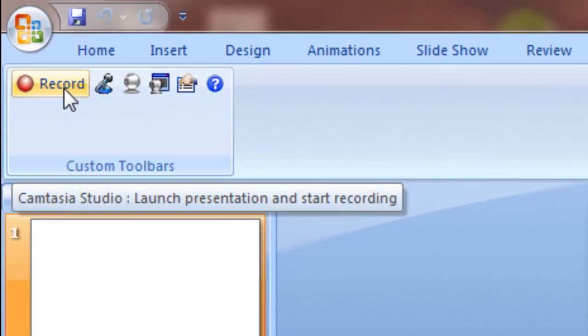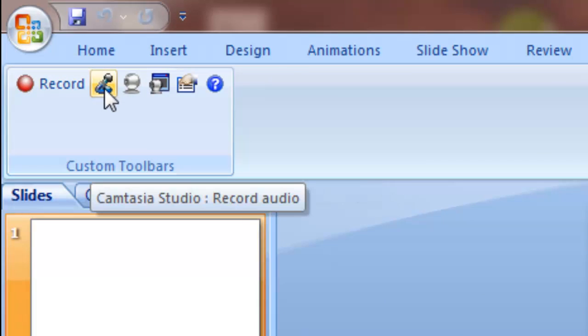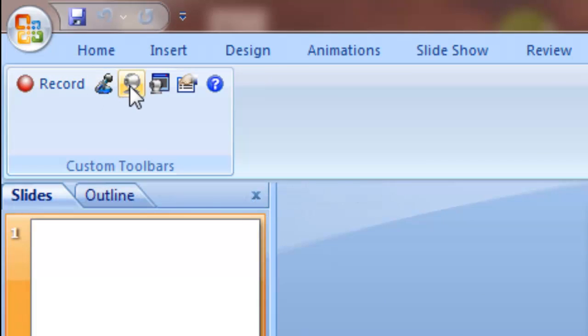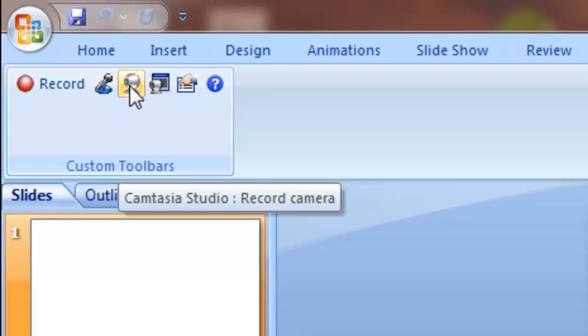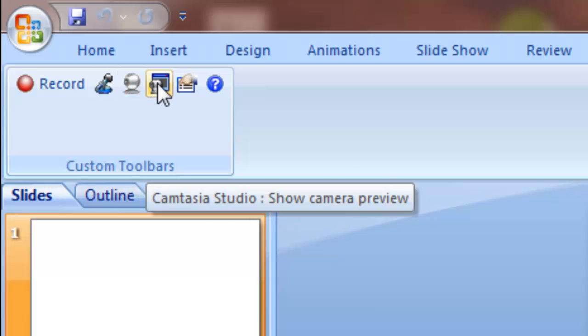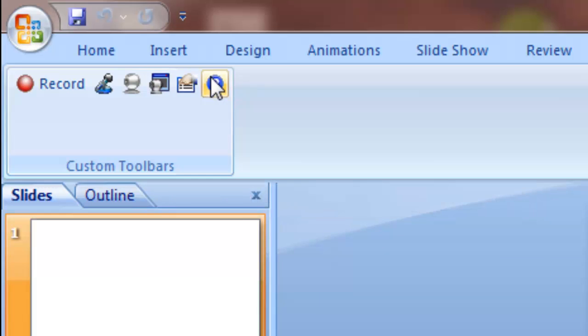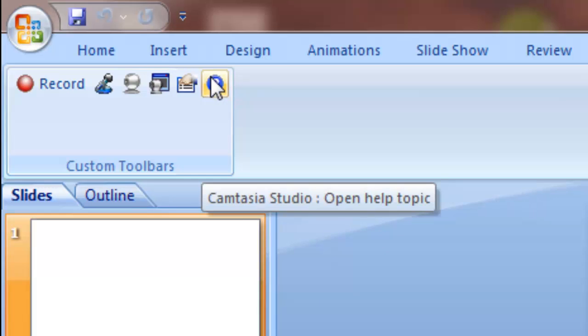The option to record, the option to record the audio, record a camera in case your computer has a webcam, a preview of the camera, the recording options, and then some help.